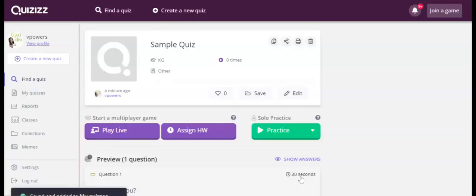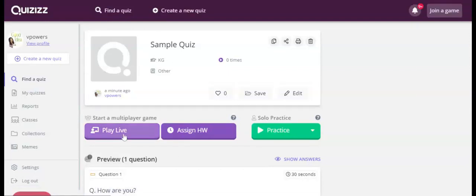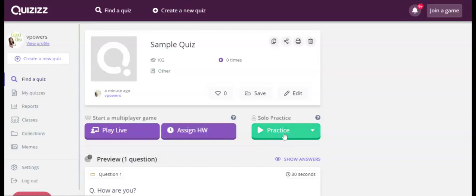Now that we're here, this is how you assign it. We're going to assign as play live today, but you can do homework, which allows you to have it do at a later time, or you can practice it yourself solo.